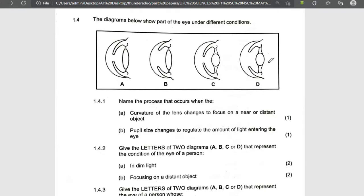This lens is too thick, showing a near object, meaning it is more convex. Less convex shows a far object. This space shows that more light is entering, so it could be for dim light, while this one shows less light entering, which could be for bright light. This person is in dim light with a near object.